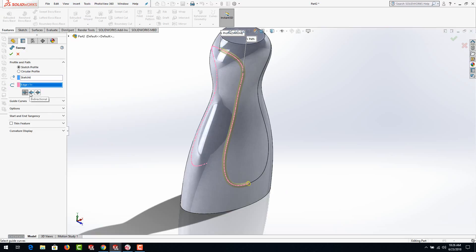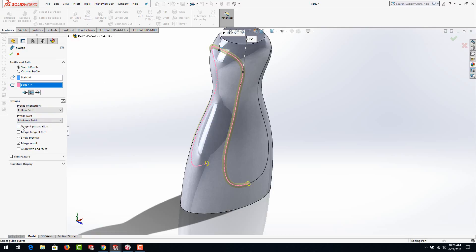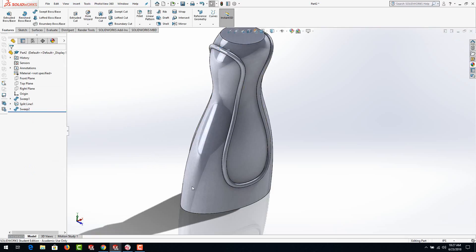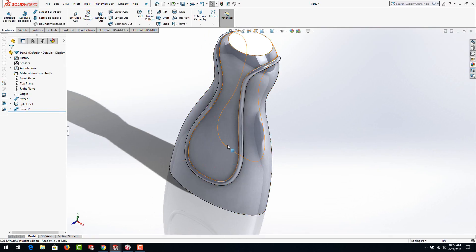Now go to Sweep Boss Base, select the circle for the profile, and select the split line path. You'll see it's not going to go all the way around, so select 'bi-directional' to get it on the back side. Then go to the Options menu and select 'tangent propagation,' and to get rid of that little line, turn on 'merge tangent faces.' Once you have those, hit the green check mark and now you have that design.